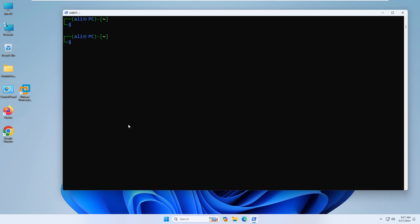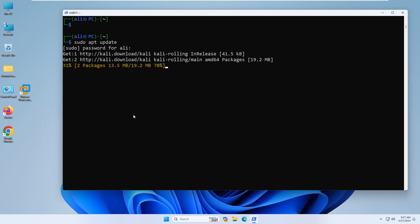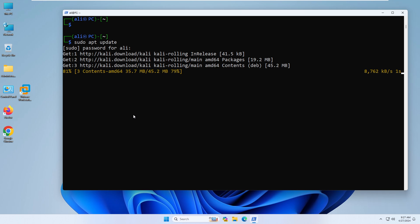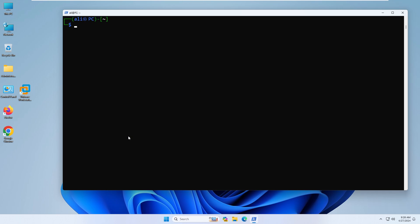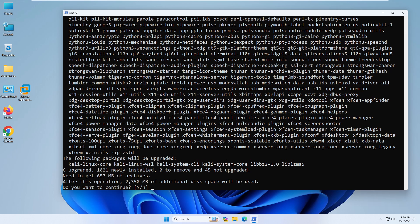Next, on Kali Linux, it's better to update first. Type 'sudo apt update' and enter your password. This will update everything in Kali Linux to the latest version. After the update, I will install the graphical version so I can access Kali Linux graphically from Windows 11 — right now it is CLI only. The command to do that is 'sudo apt install kali-win-kex', then type yes to confirm.